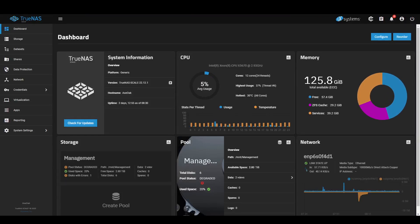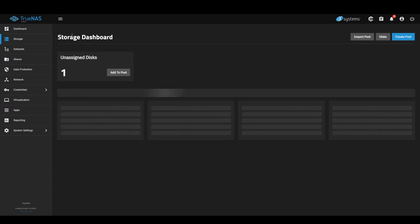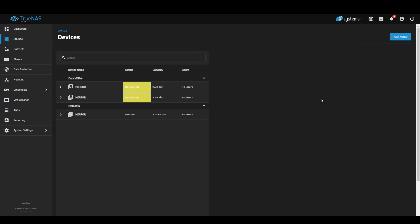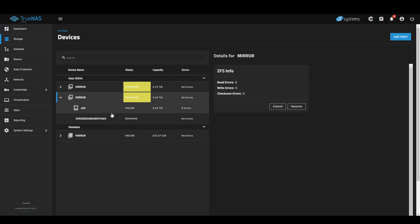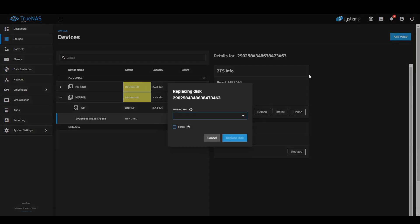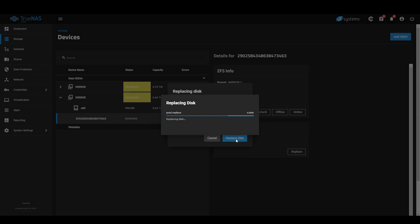Going back into the dashboard, go back to storage, manage devices. Go back to the one that has been removed and replace. Still showing zero bytes — force, and replace.